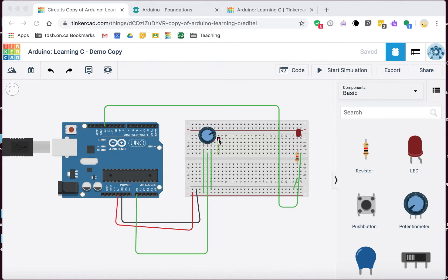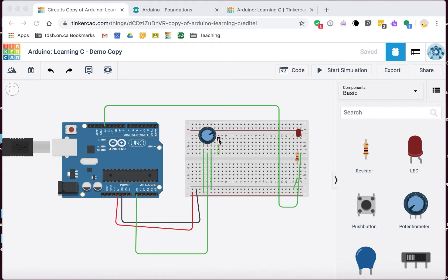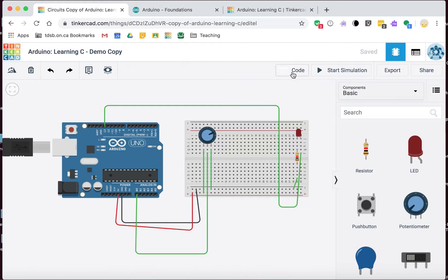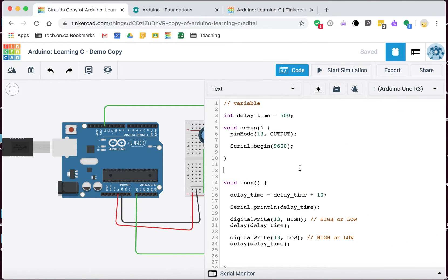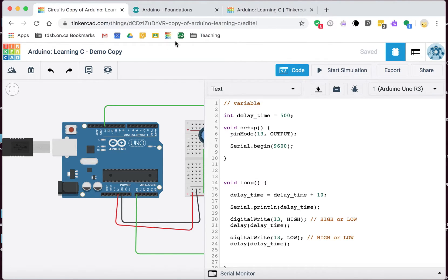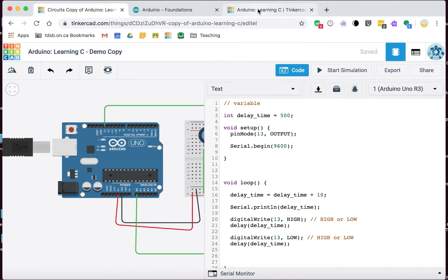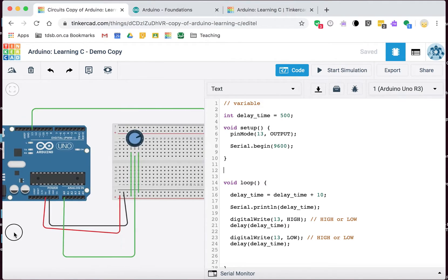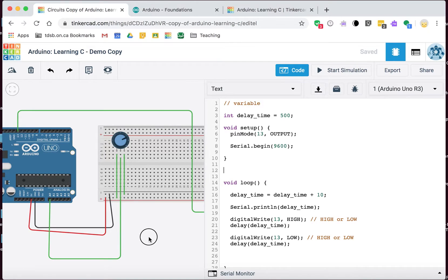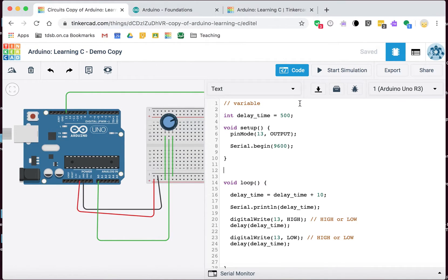This is going to be the second video in our series on learning programming with the Arduino, learning programming in C. Hopefully you watched the first video already where we talked about how to use variables. This was the code that we were left with last time.